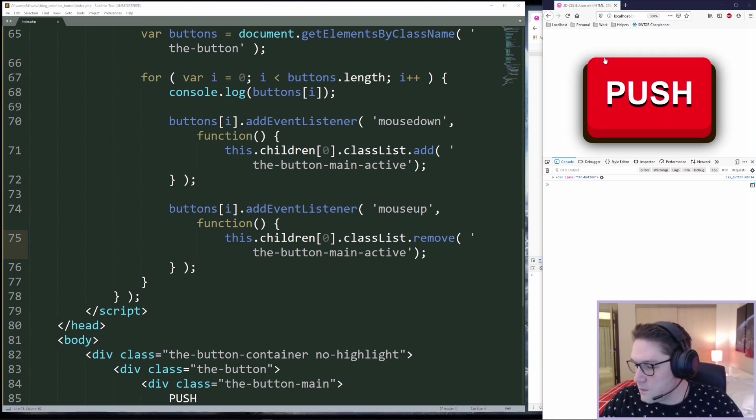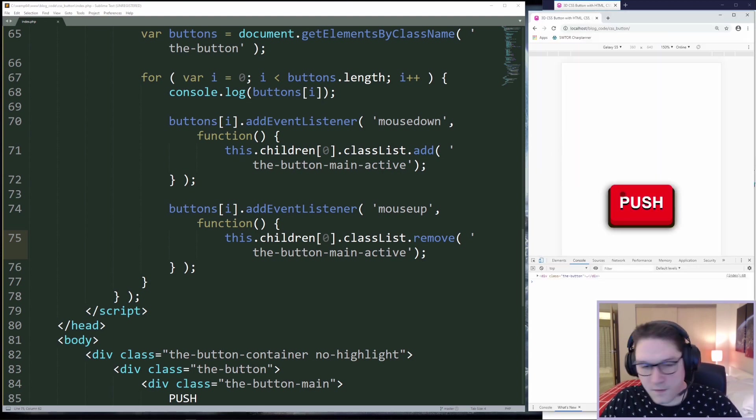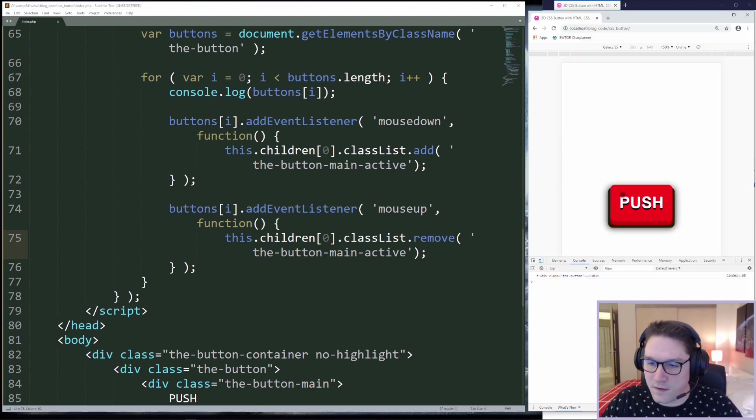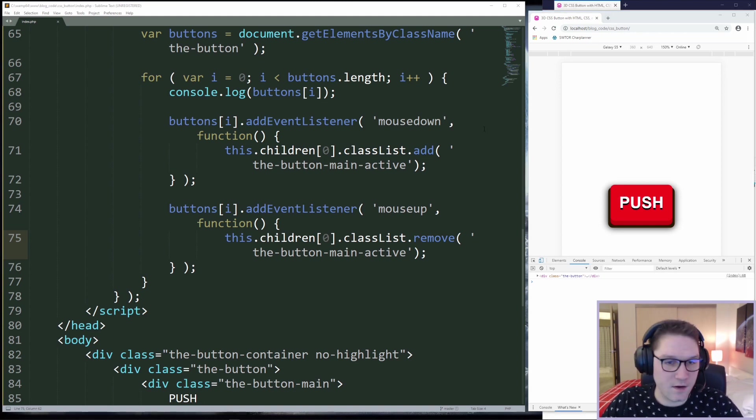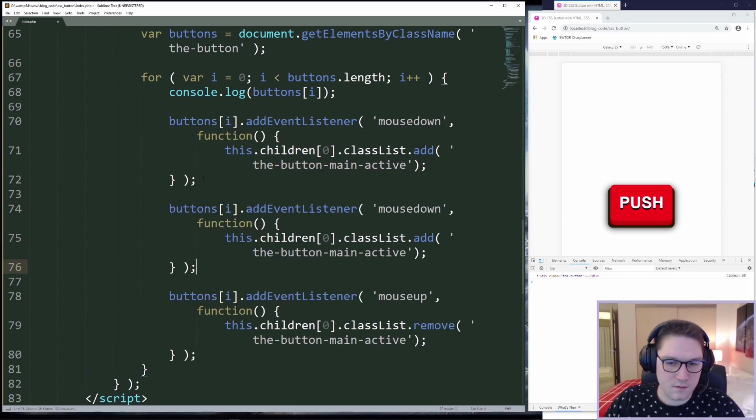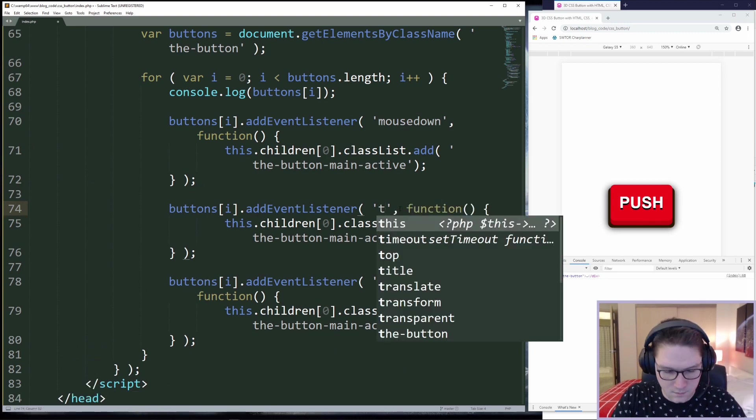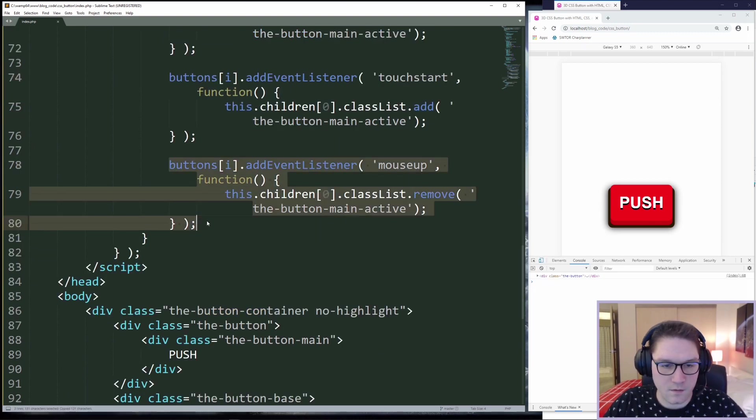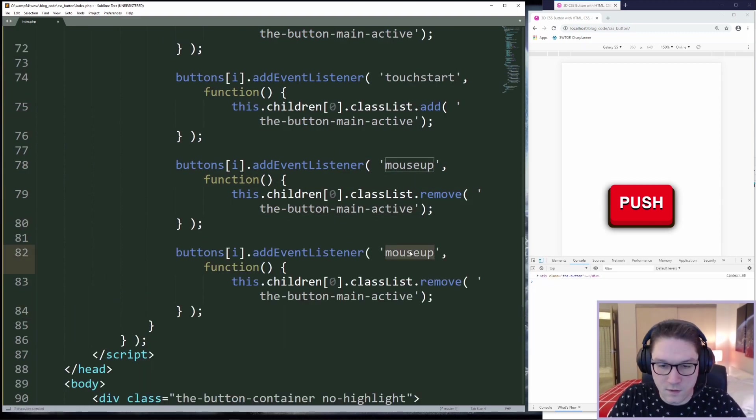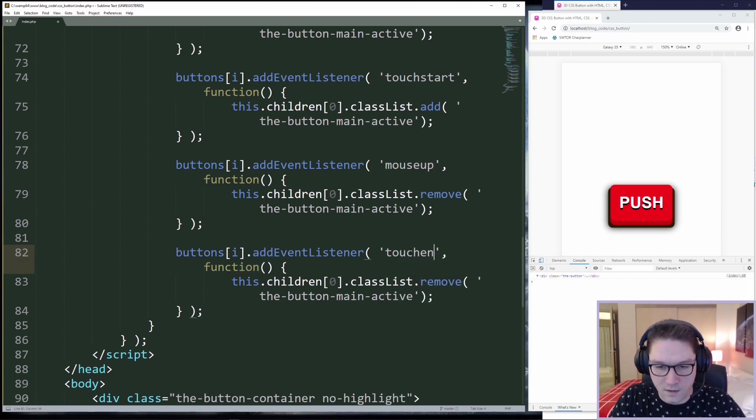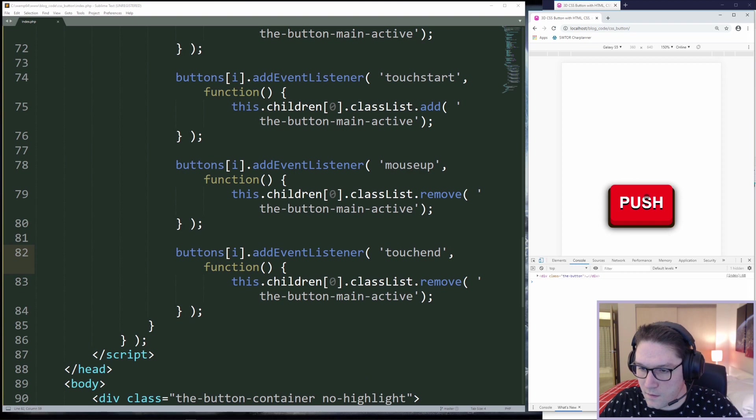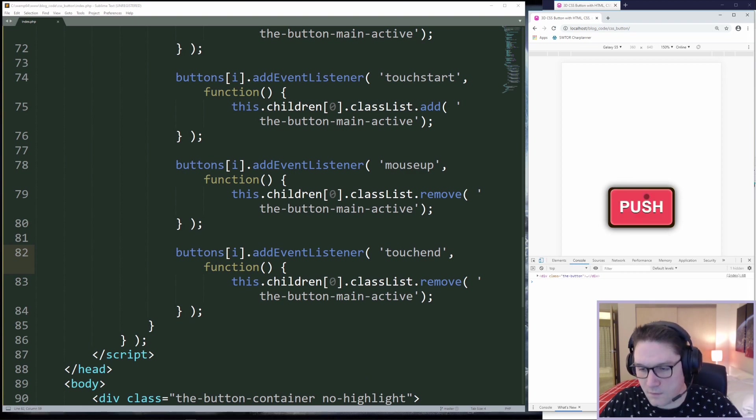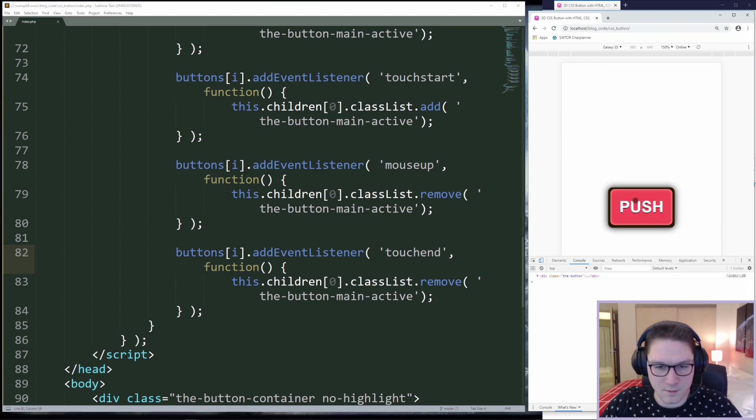Hopping over to our mobile view nothing works and this is because the events are different on mobile. The events for mobile are touch start and touch end. So really all we need to do is copy this and change the event to a touch start. Then we copy our mouse up function and we change the event name to touch end. Now if we refresh our mobile page, we click on the button, the button goes down, we release, and the button comes back up. And when you spam it, the button goes down and up every single time you click it.